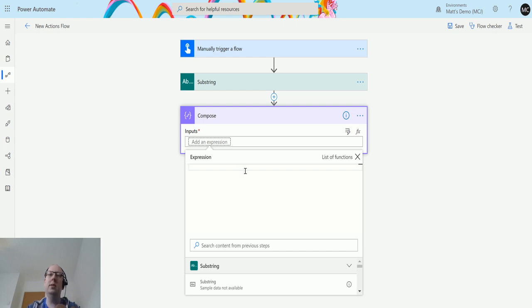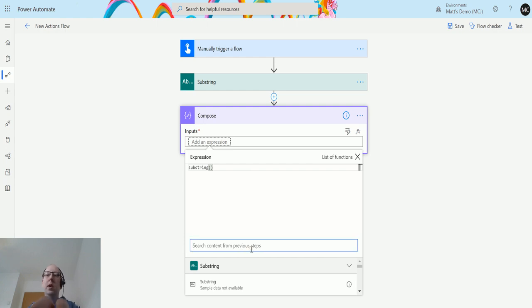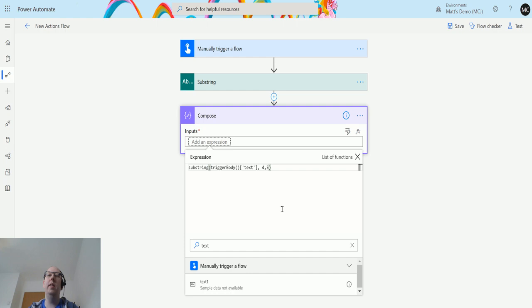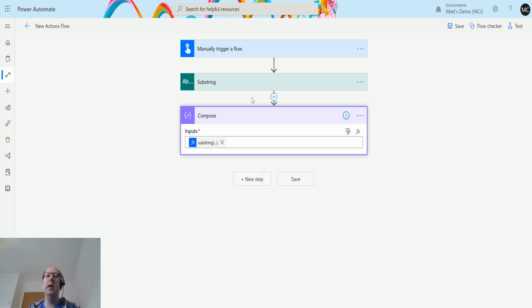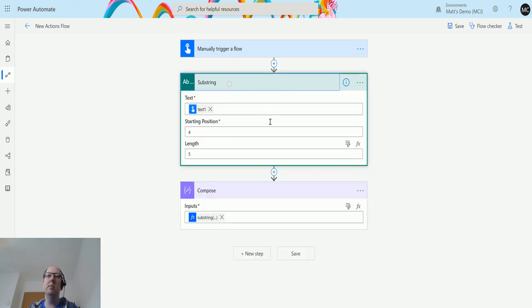We can put in a formula here. We'll open the expression editor and the expression is substring. The text we want to put in is that text one. Then we just have to add in our numbers, so add in four, then comma five. That's it, that's all we need. We'll add that and we can see that in there. It's the same as this - we're passing in the text, the start position here, and the length here.